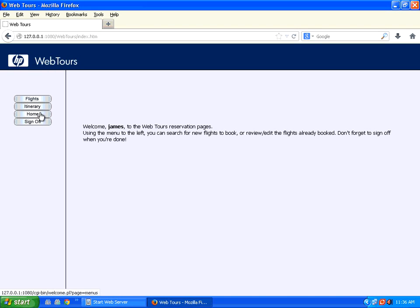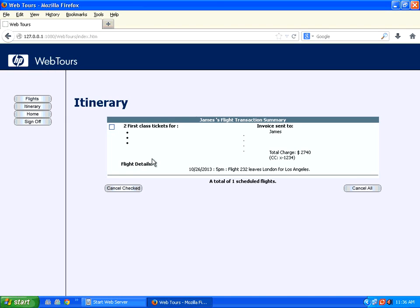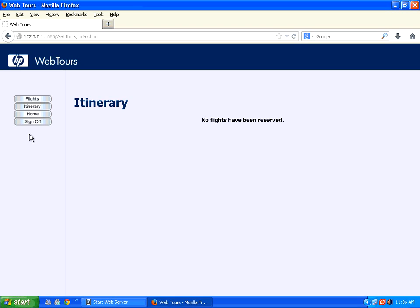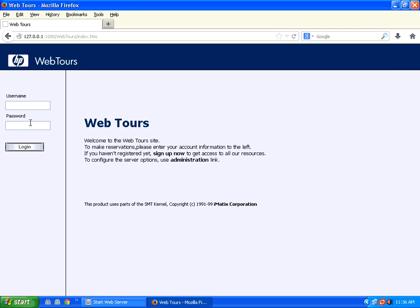So if I go back to home page, it says this. If I go to my itinerary, it says there's a ticket. If you want to cancel, click this ticket and then say cancel the check. The ticket is gone. You sign off.